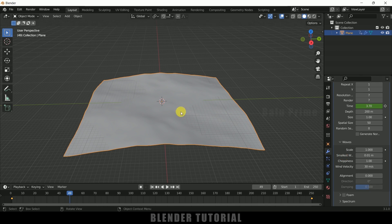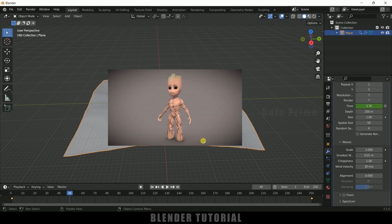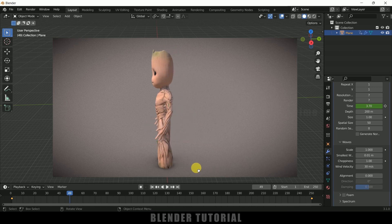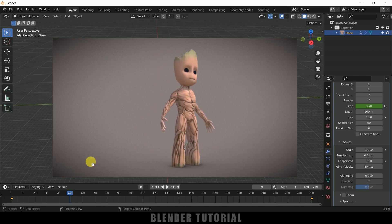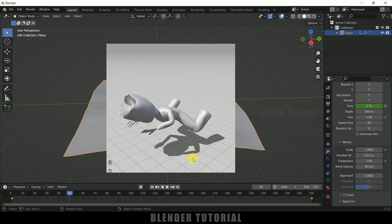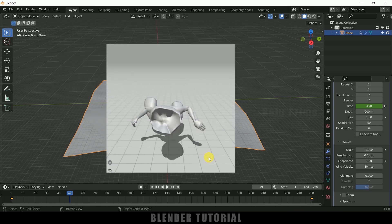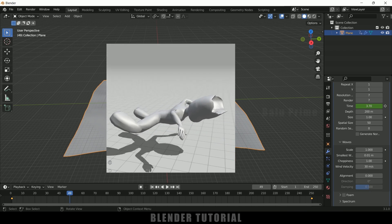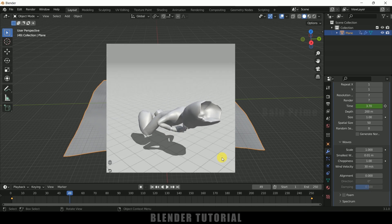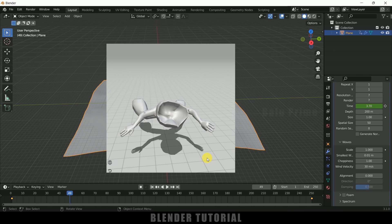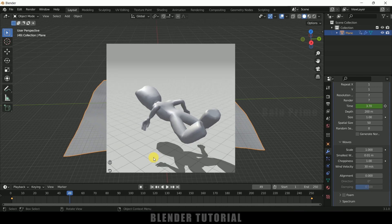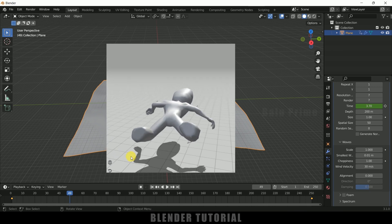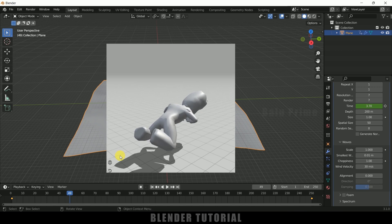Now let's see how we can add a character and make it float on the water. I have this Groot character from Sketchfab — the download link is in the description — and I've added a swimming animation from Mixamo. If you want to learn how to add animations onto a character, check the iCard above or the link in the description.